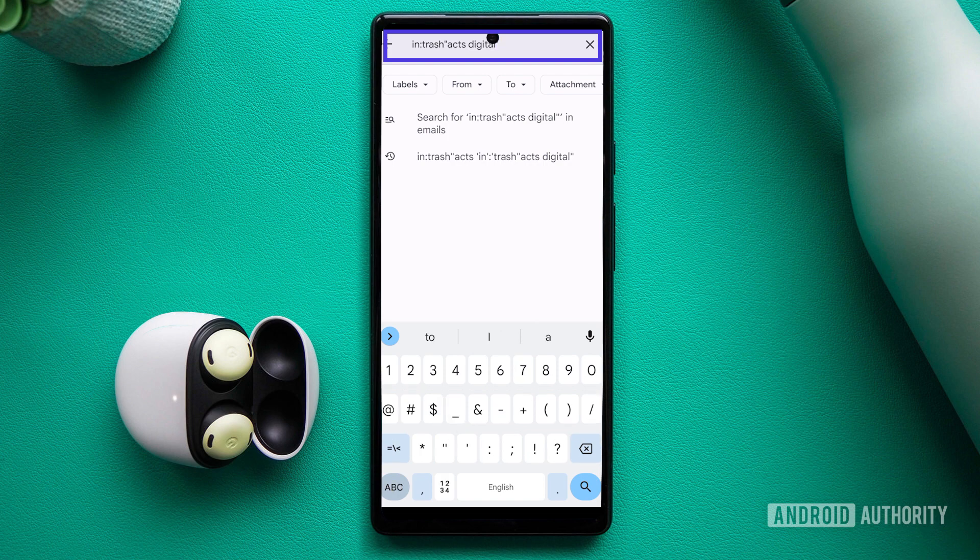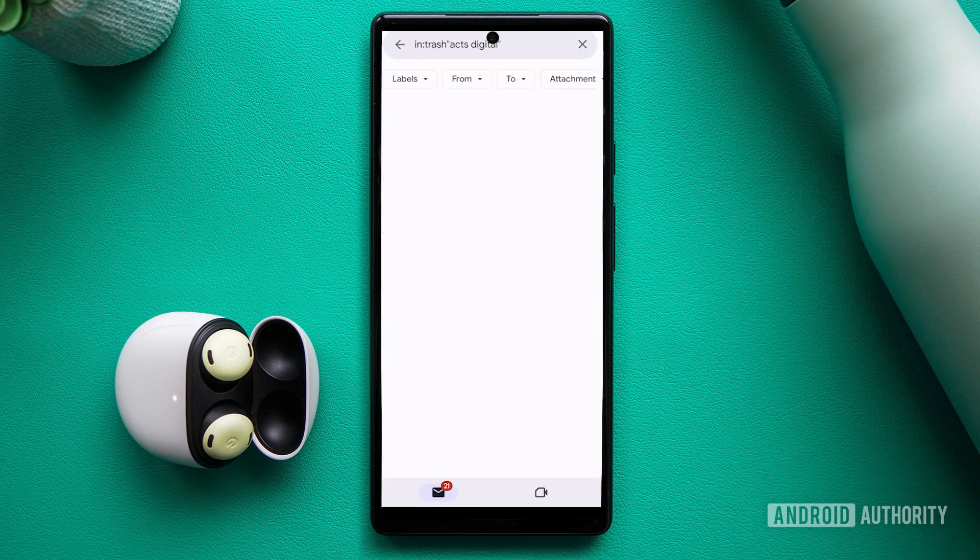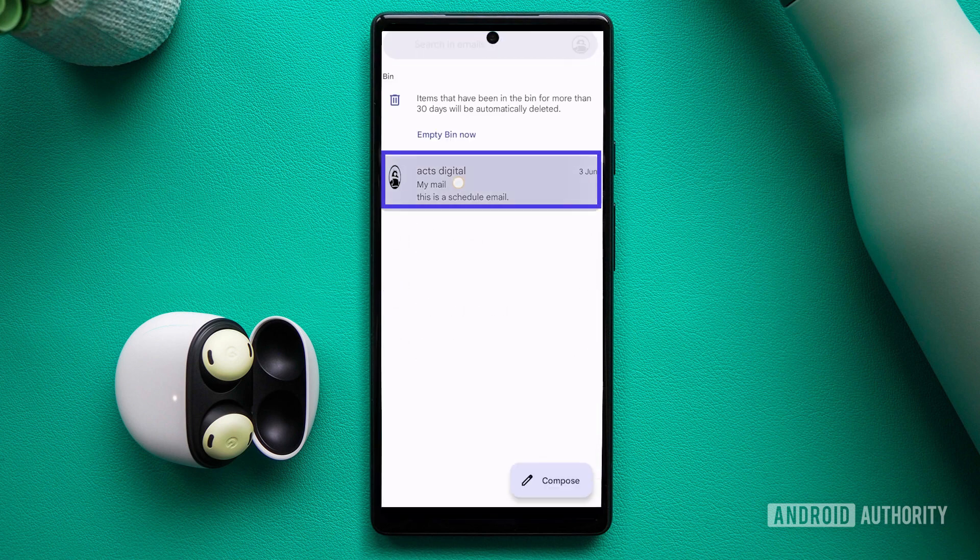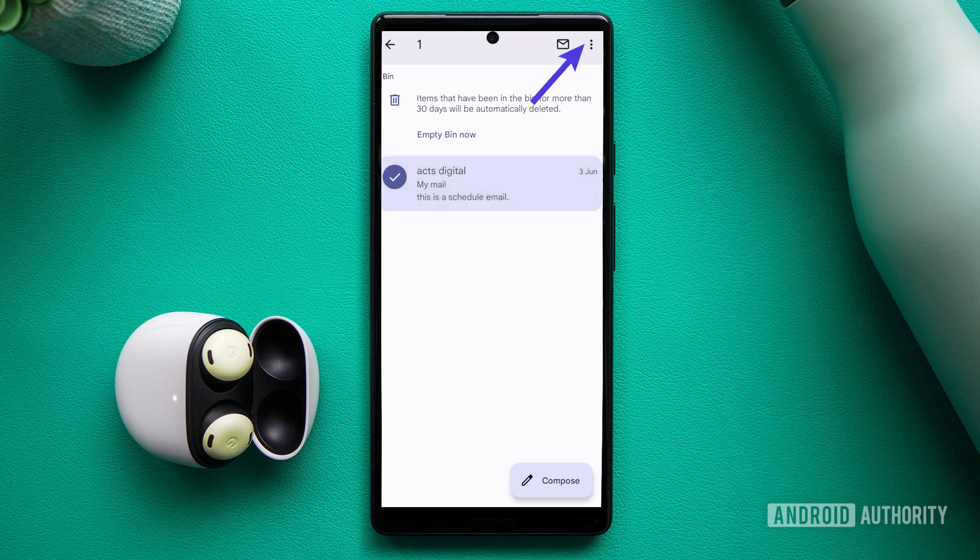Once you've located the email, long press on it. You'll notice a checkmark appearing in place of the icon on the left.